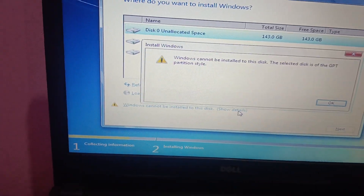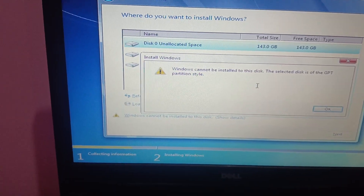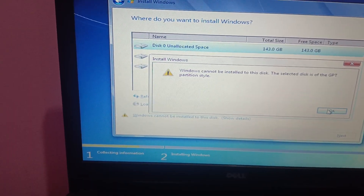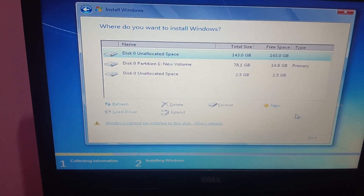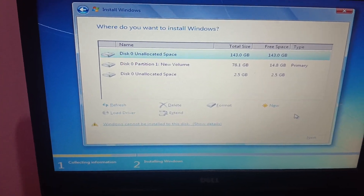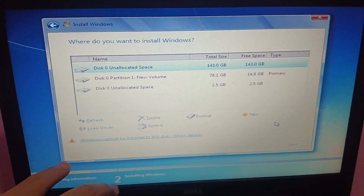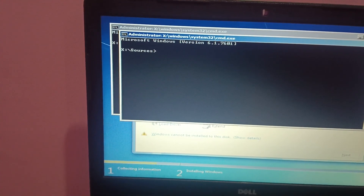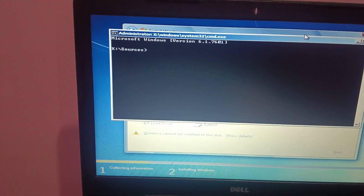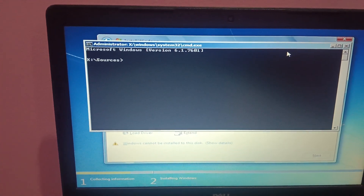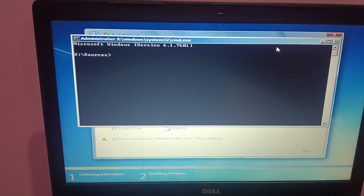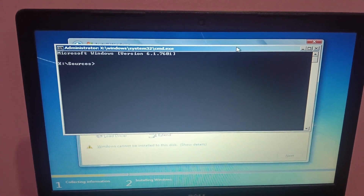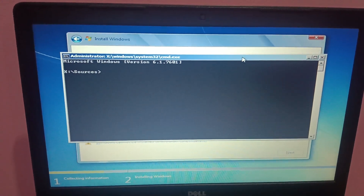I got an error saying Windows cannot install to this disk — the selected disk is a GPT partition. So we have to convert it to an MBR partition. Press Shift and F10 on your keyboard to open the Command Prompt. All the data will be lost from your disk — you will not be able to save any files.